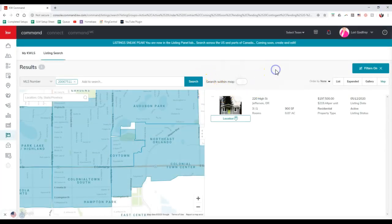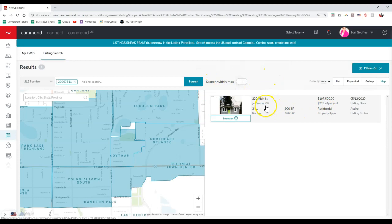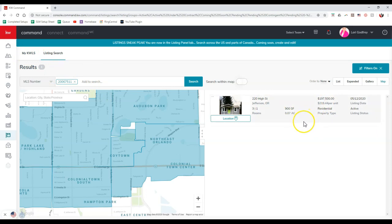This way I can actually go through and see, here's the actual listing that's on here. So even though it's not under the buying KWLS section, it's still accessible over here for me to search too.